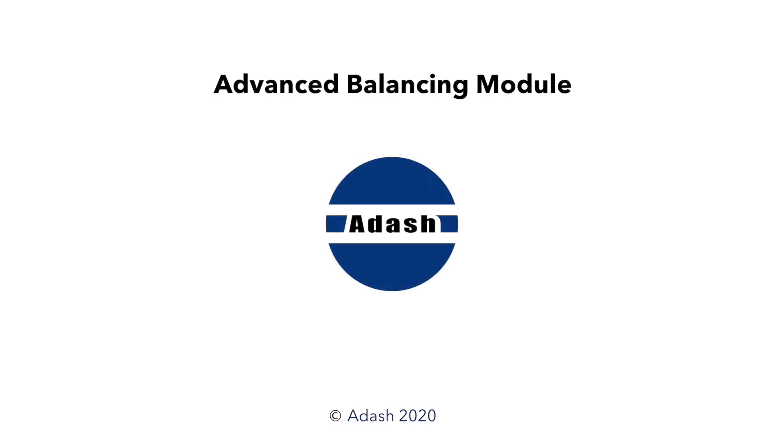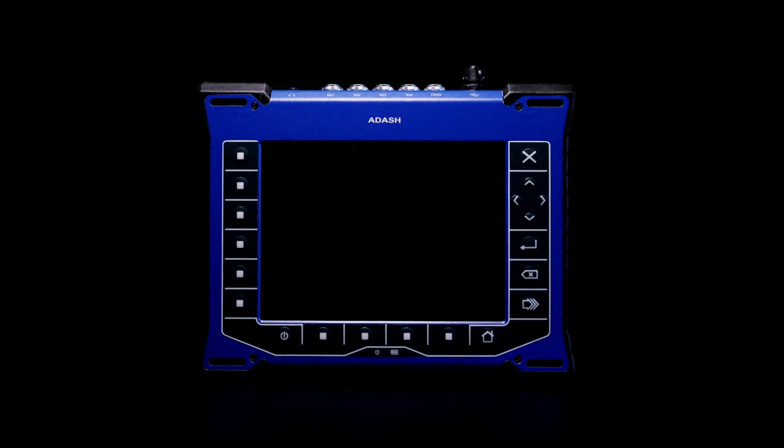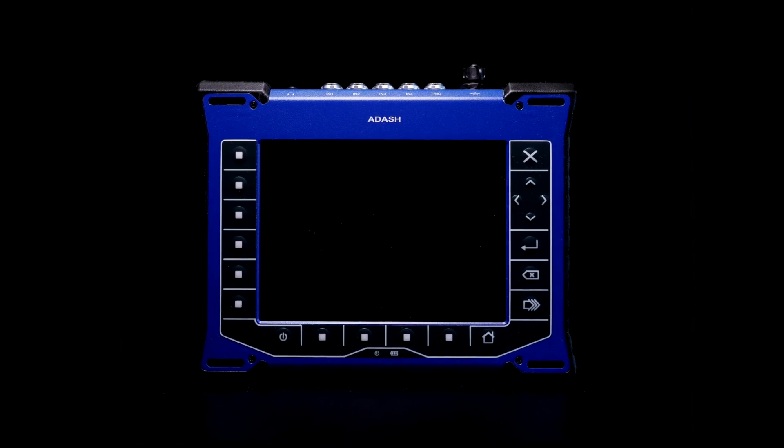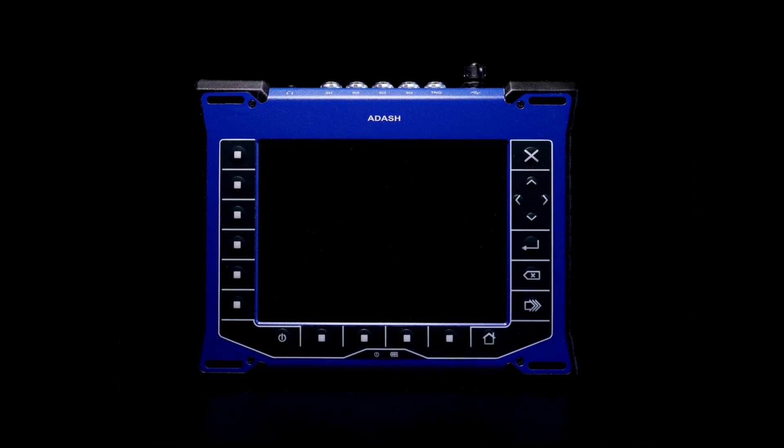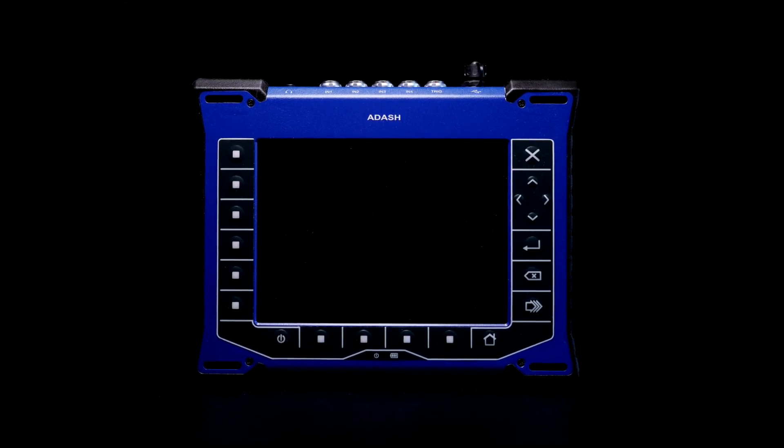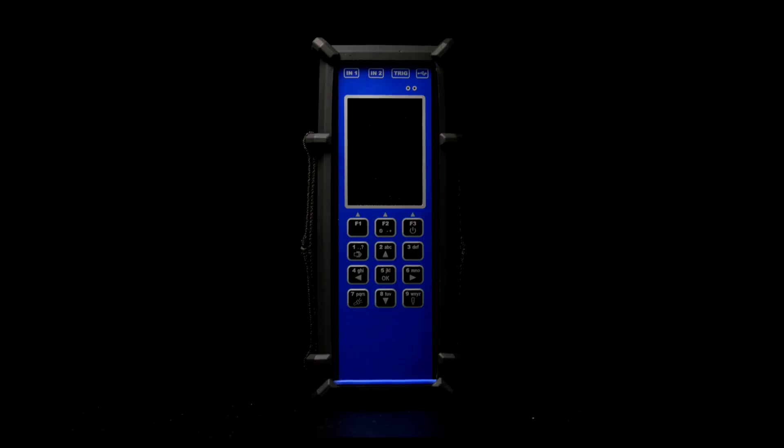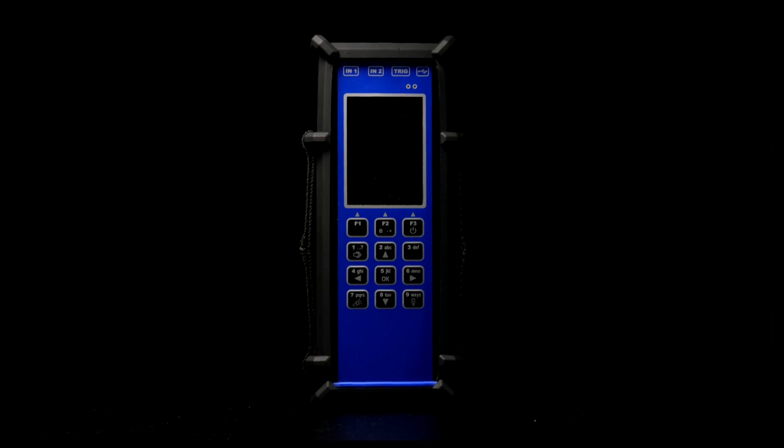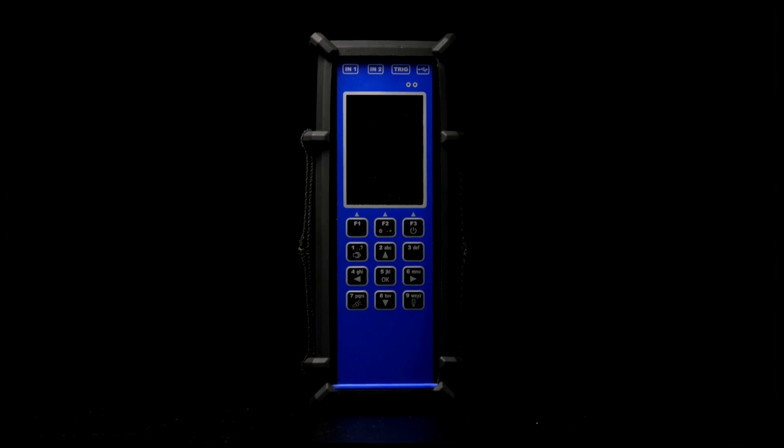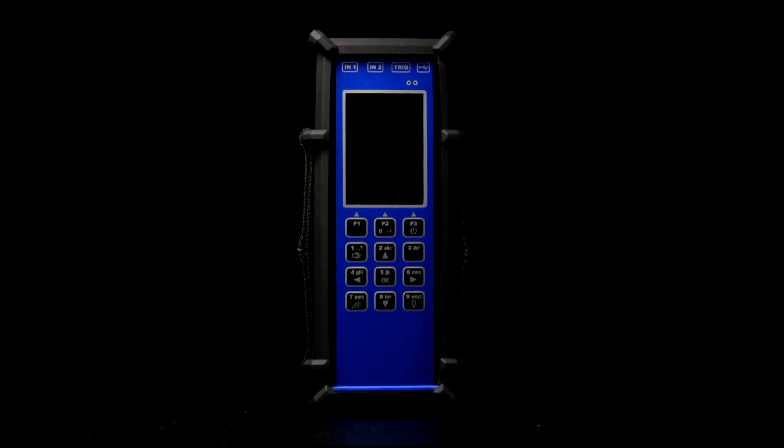Hello. In this video, I will introduce and describe the new Adash Advanced Balancing Module.